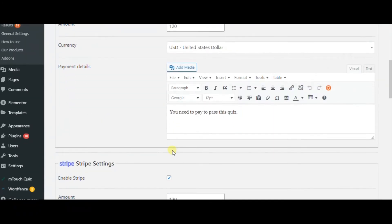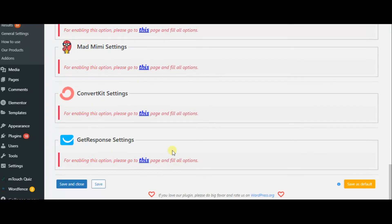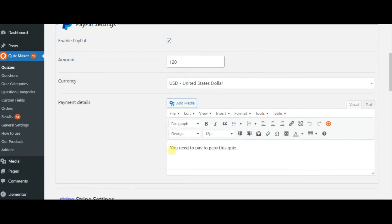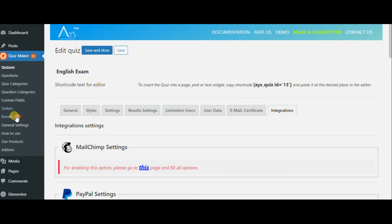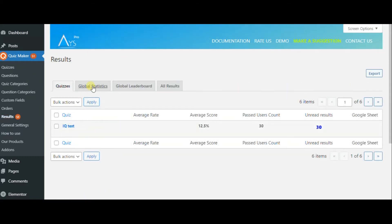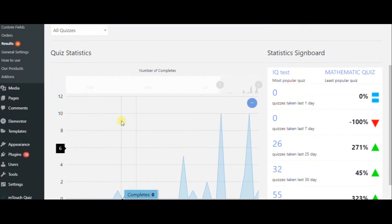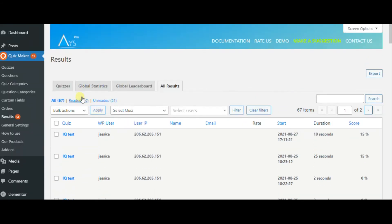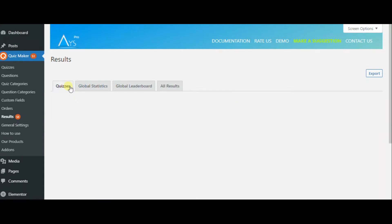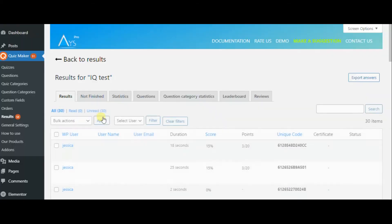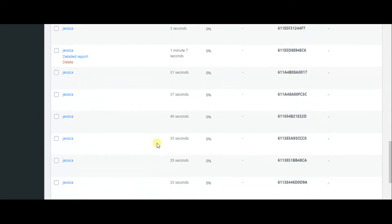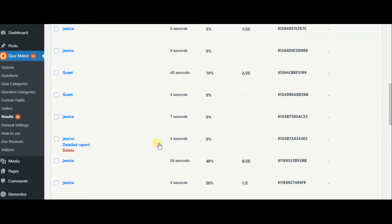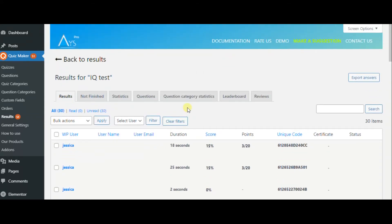In the integration settings, you can enable PayPal and Stripe, set the amount, and change the currency. In the results, you can check the quiz statistics, see the result of each quiz, reports, and users count per day, and so on. This plugin's various features will certainly amaze you.